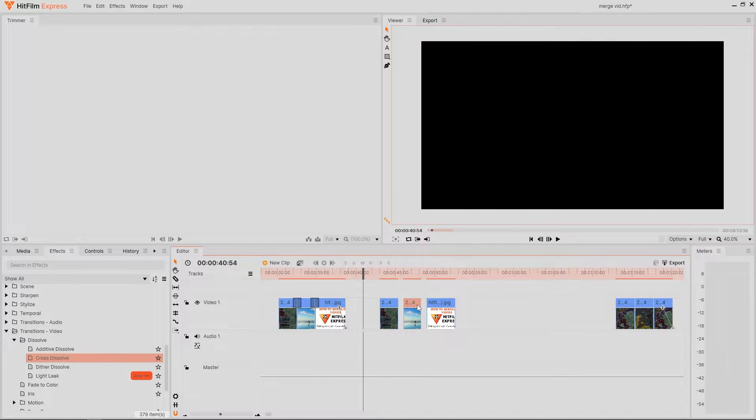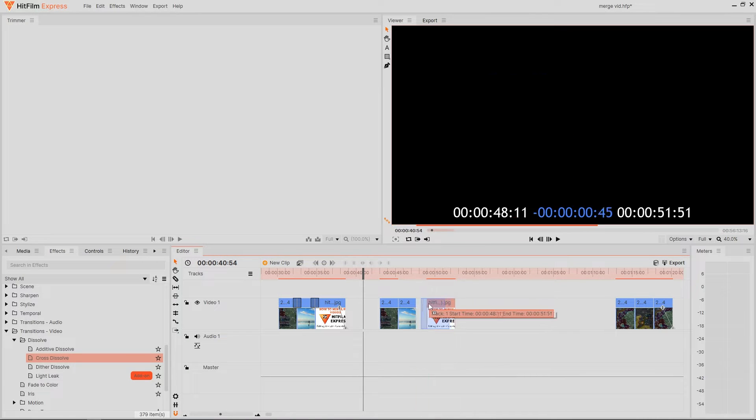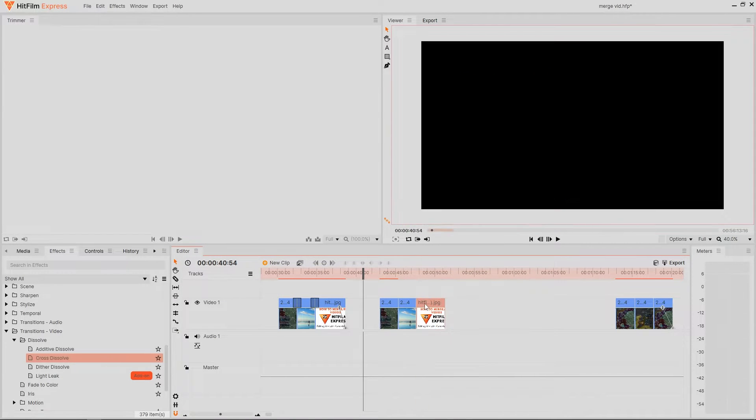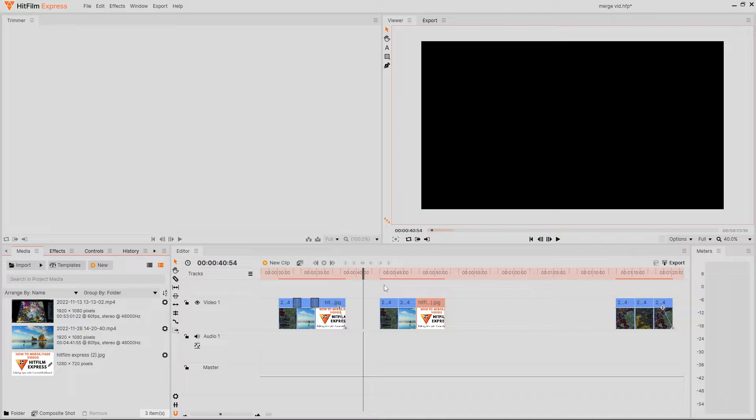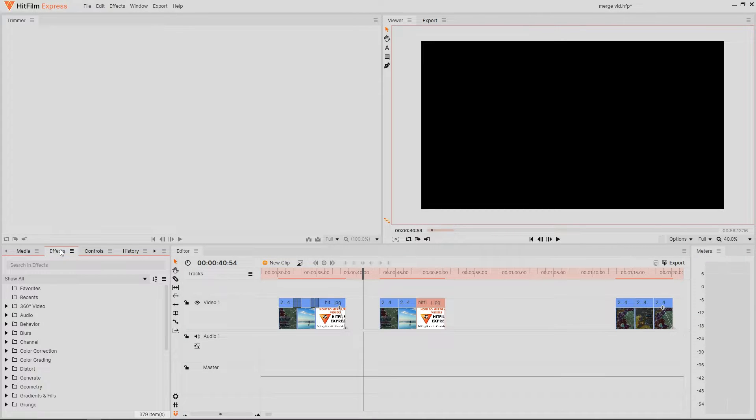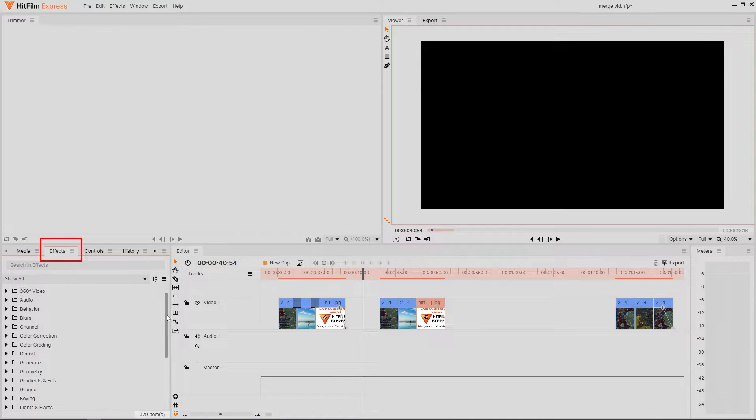So how do we do this then? Right, simple. But we need to obviously pull together the clips that we want. Make sure that you are zoomed in and head over to the effects button which is located over here.